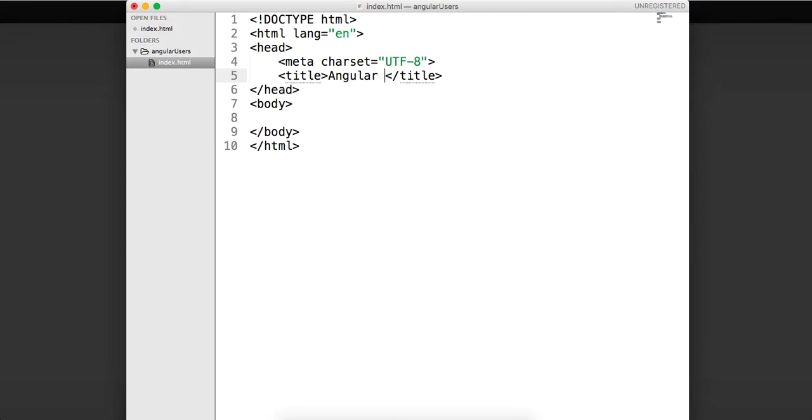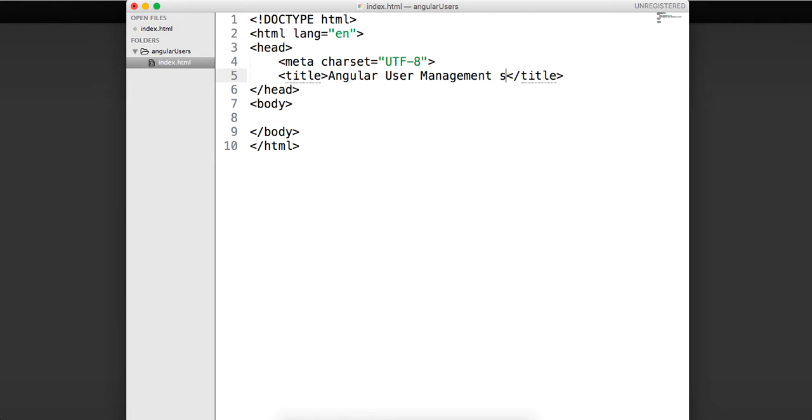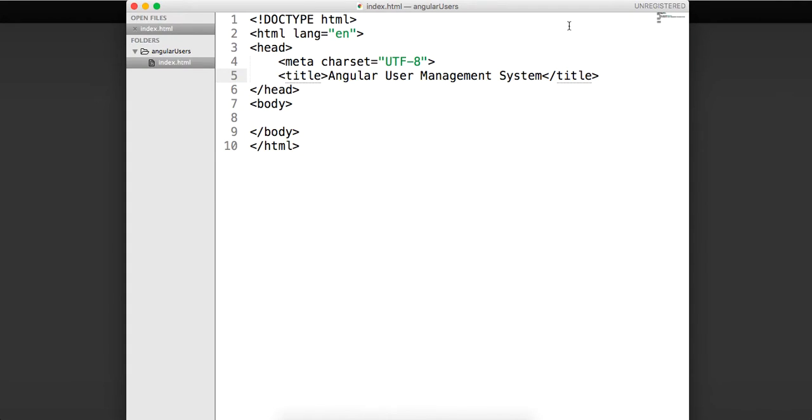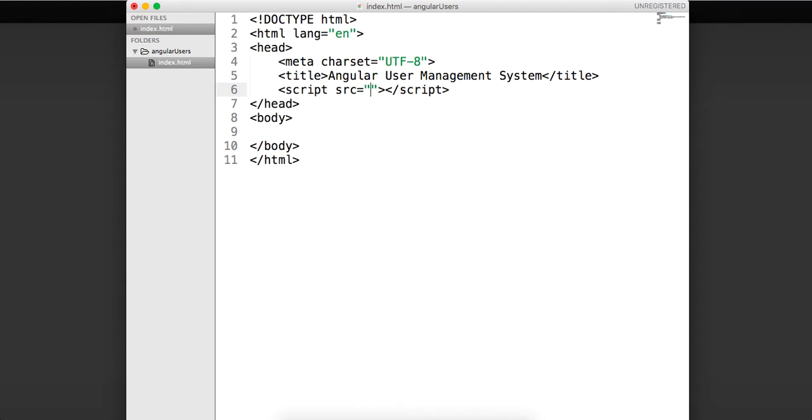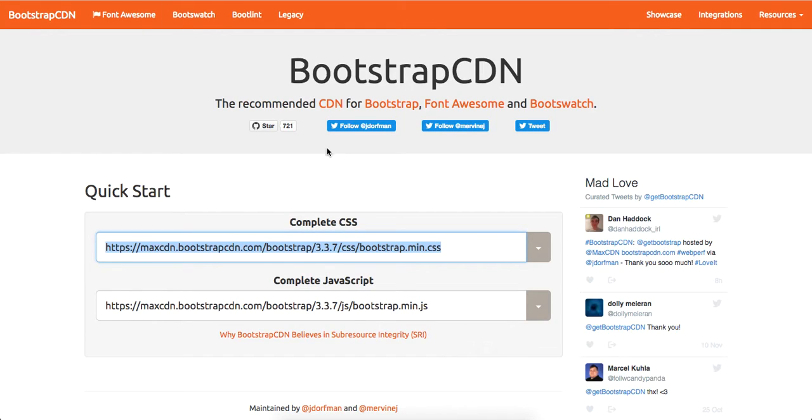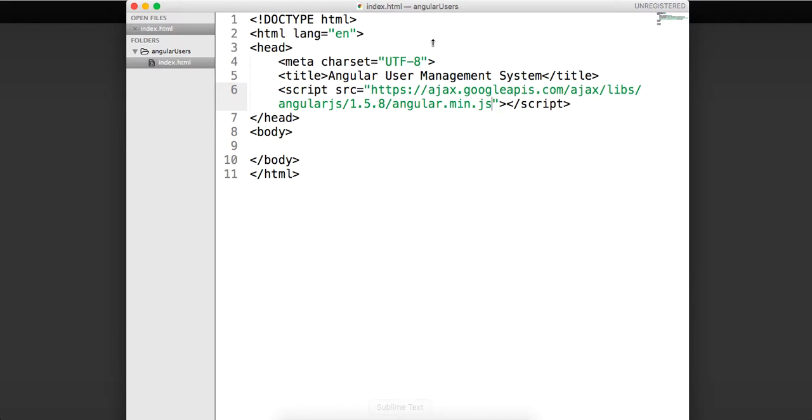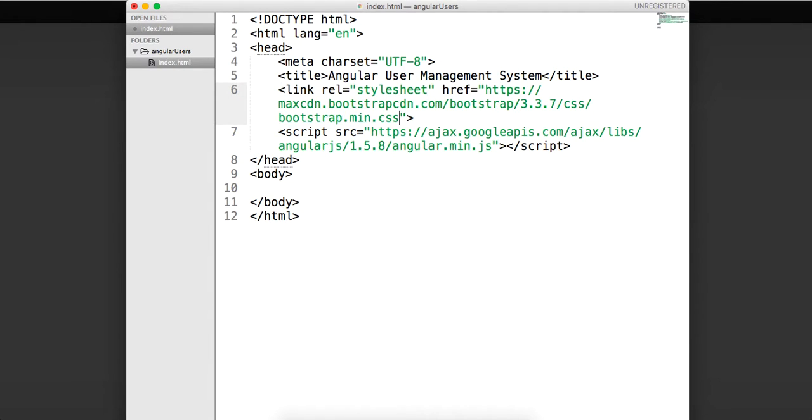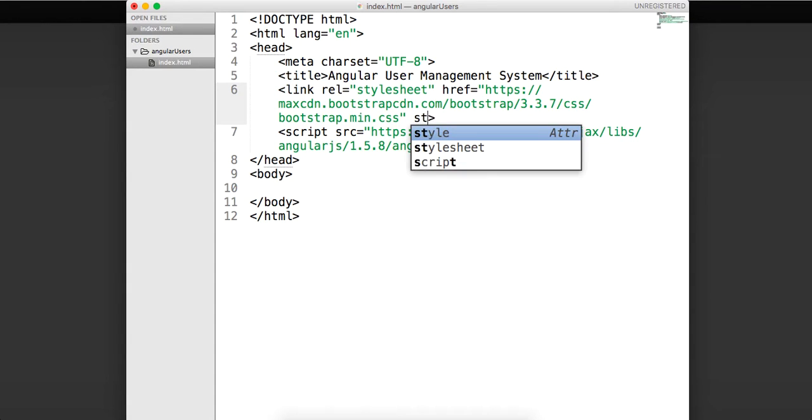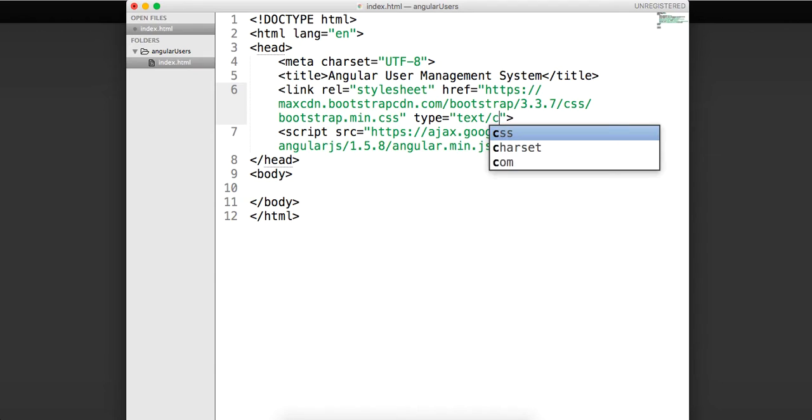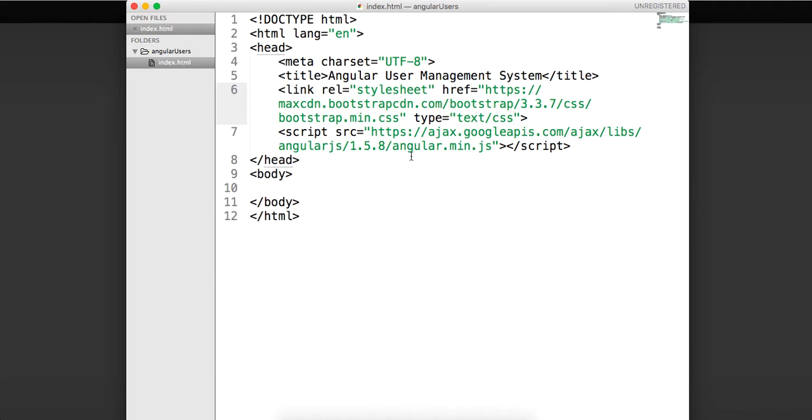I'm going to open this up with Sublime real quick. And we need to do a few things. So I'm going to scaffold out my HTML with Emmet. So I'm going to say AngularUserManagementSystem.